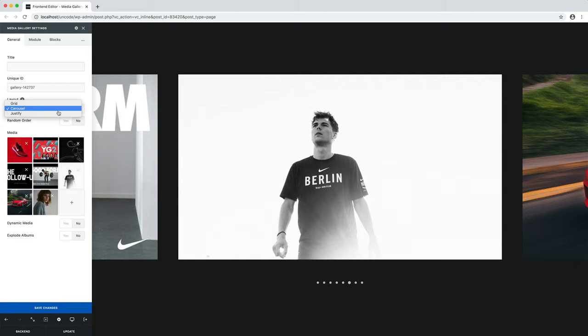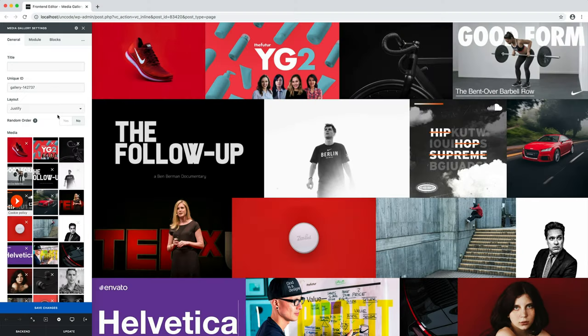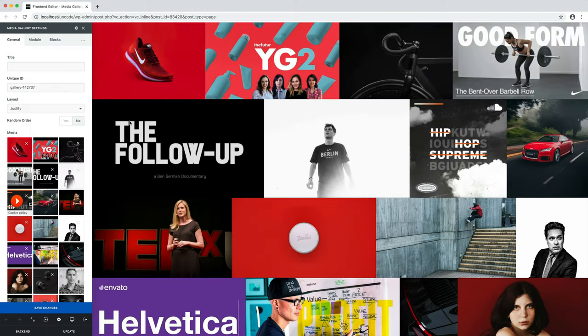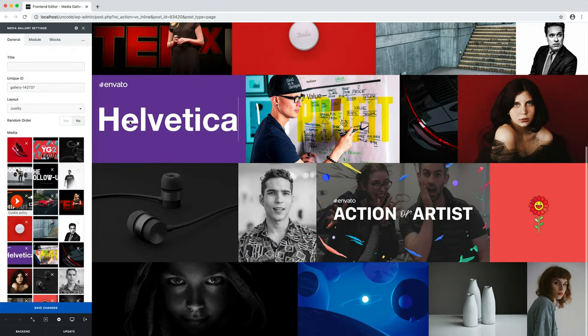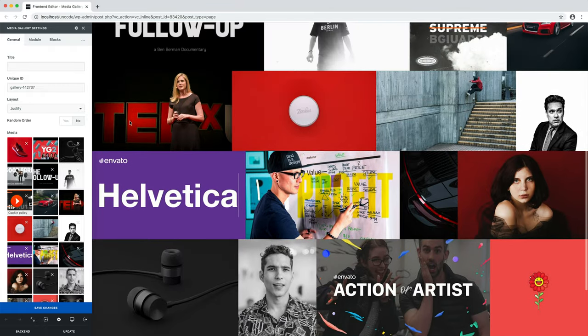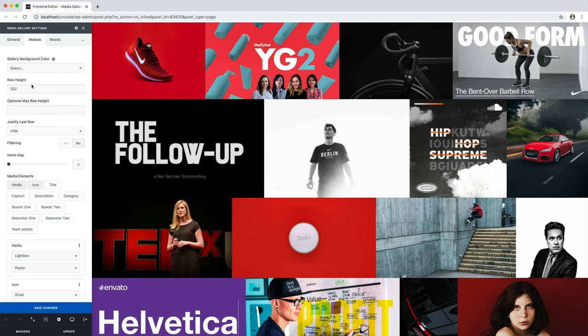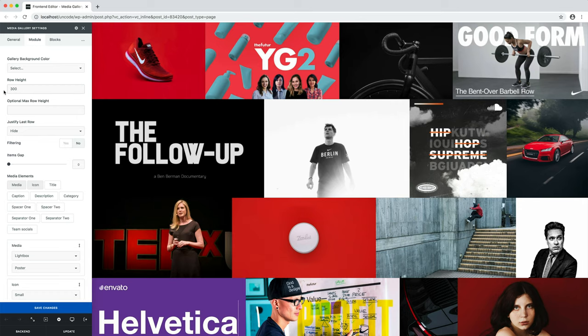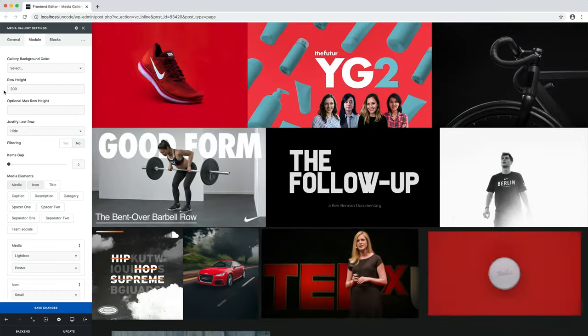Or it can also be adjusted to be a justified grid. This layout is inspired by the Google search results image gallery and other popular services like Flickr. All you need to do is set a row height and your media thumbnails will be automatically resized to create a gallery that is perfectly justified on every side.